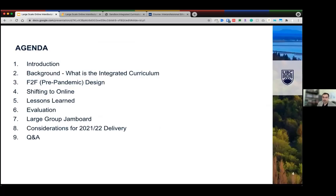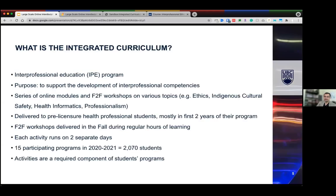Caroline will outline the background behind the integrated curriculum and the pre-pandemic face-to-face delivery. I will then describe our strategy for shifting online last year when COVID-19 prompted everyone to pivot. We will summarize lessons learned and what evaluations have shown, then go into a large group Jamboard session to ask for your ideas on how we move this forward. We'll also look at considerations for the upcoming 2021-22 delivery and have time for Q&A.